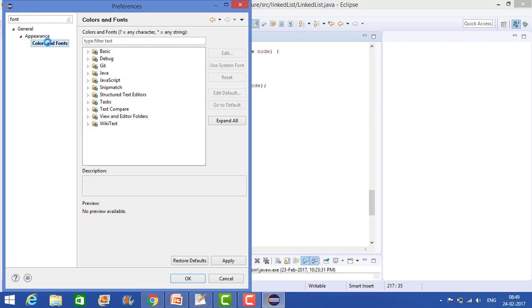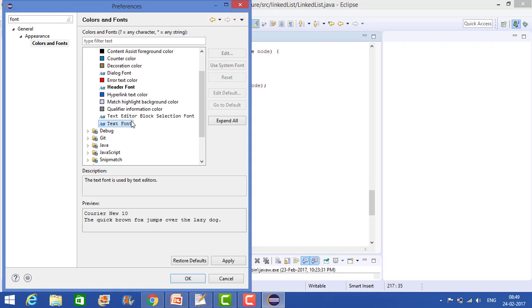So just click on this, Colors and Fonts, and go to the Basic option, Text Font.